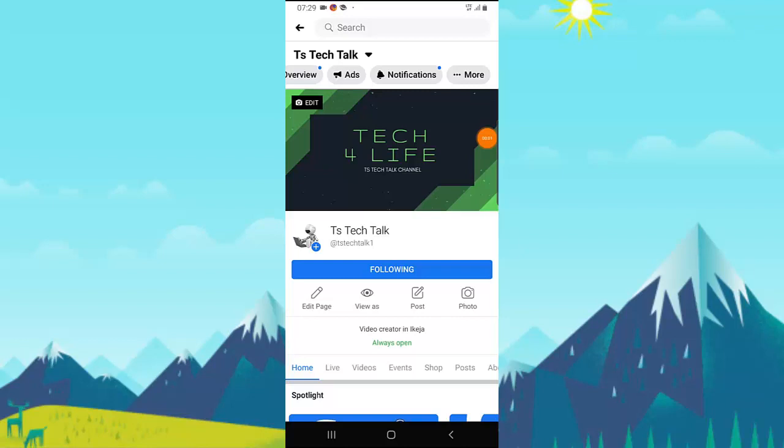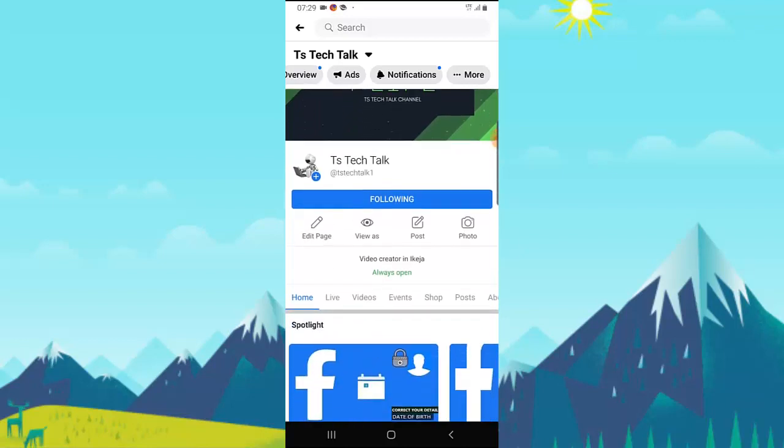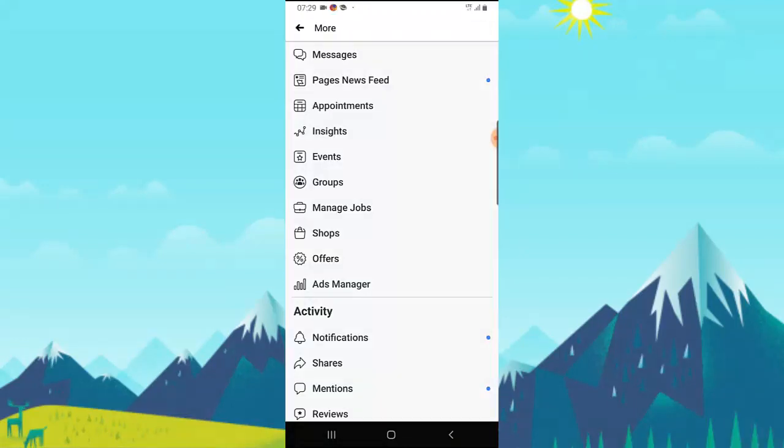Usually guys, if I want to post a story on my Facebook page, this is where I normally come to.